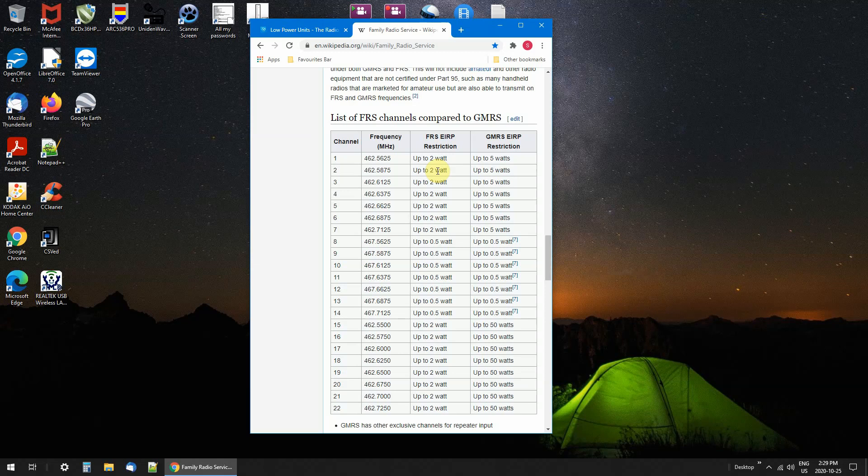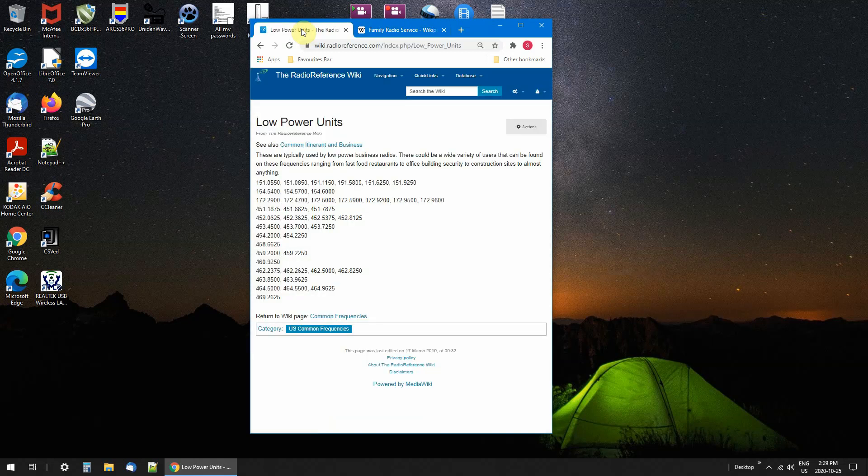Maybe a business around you is using them. All they need is a couple radios for security or a couple radios for working on the docks or maintenance. This is the way to go. It's amazing how many people do that. The other frequencies I'm talking about are called LPUs, low power units.